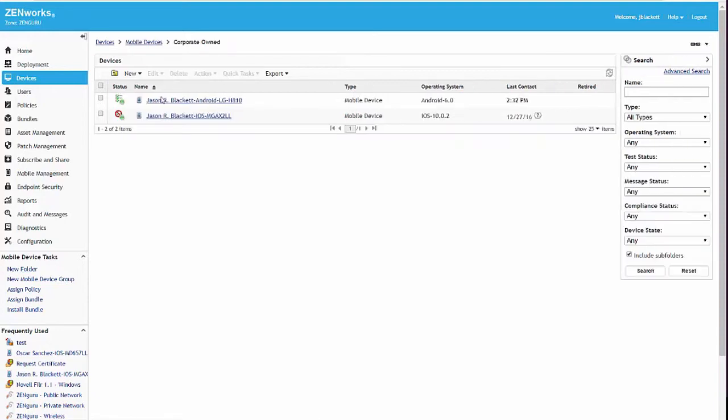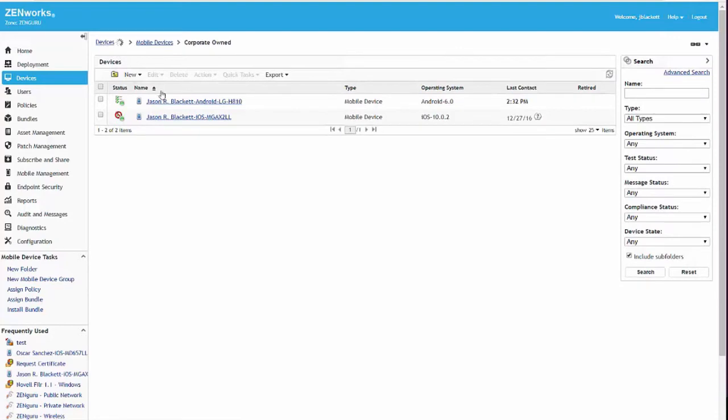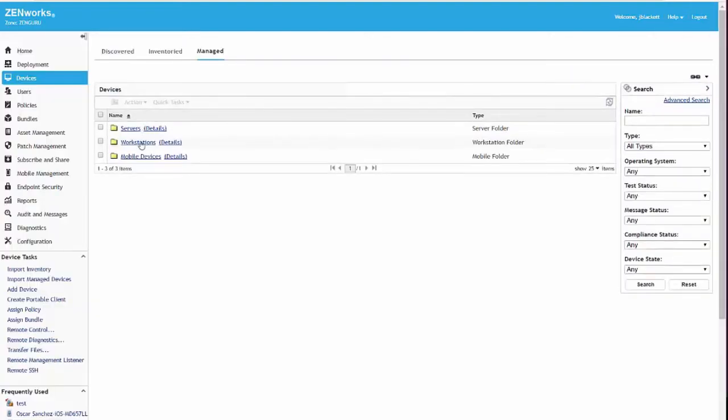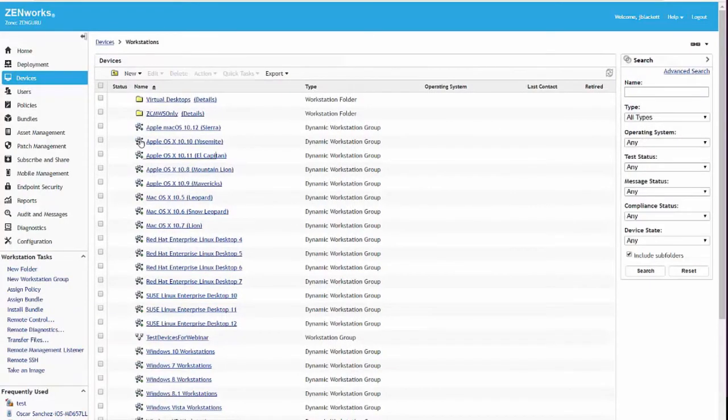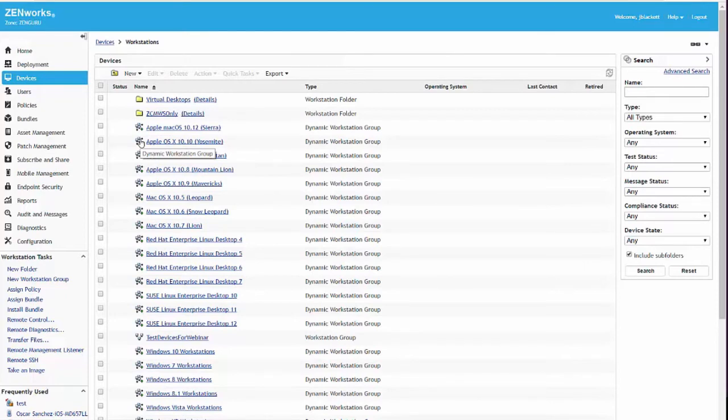Here you can see I have all my employee-owned devices in one folder, all my corporate-owned. That way I can apply policies and say, generally speaking, for everybody who has a corporate-owned device, I want to apply this set of settings. And then if you have one device or one user that you need to override that for, you can do that. And again, this is consistent across whether you're in mobile devices or workstations.